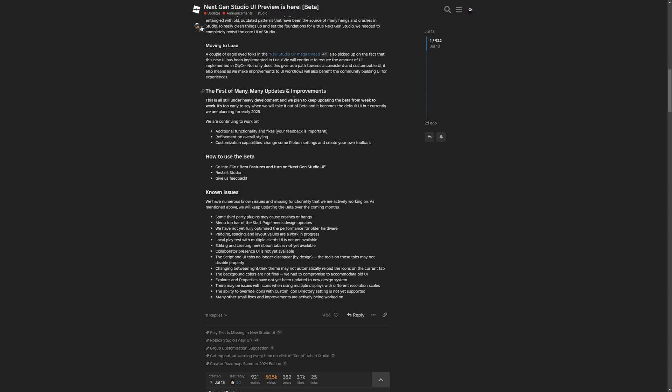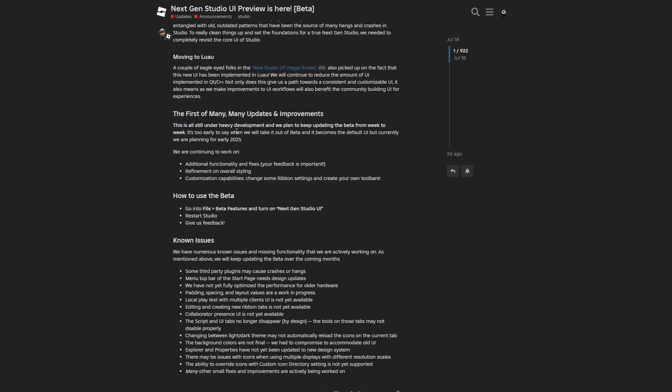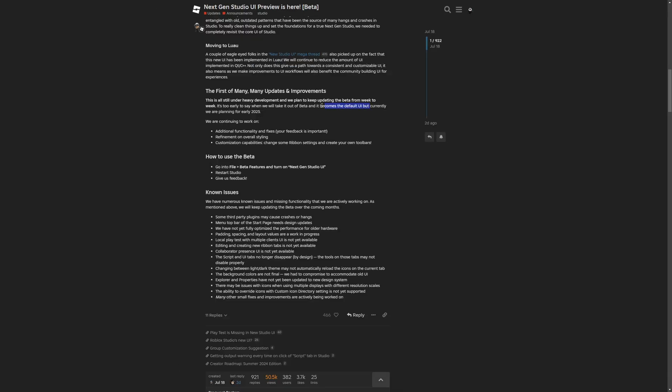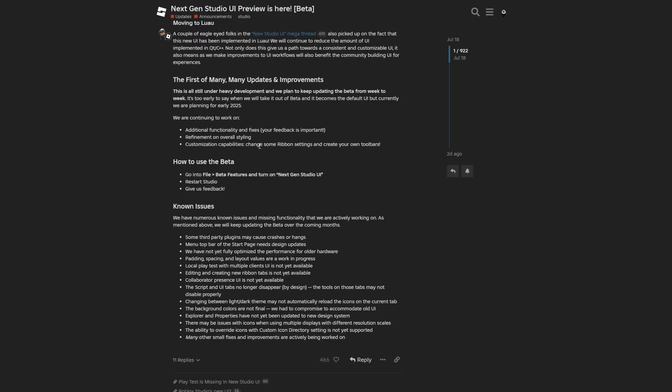This part is a bit important, saying that this is still under heavy development. They're going to keep updating this, and later it's going to become the default user interface, which is currently planned for early 2025. So this new UI design is going to fully replace the old one. And I'm guessing that there probably isn't going to be a way to change it back.